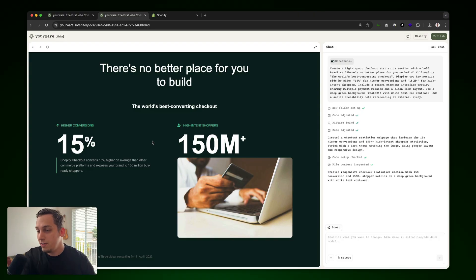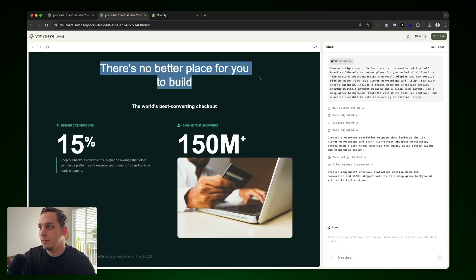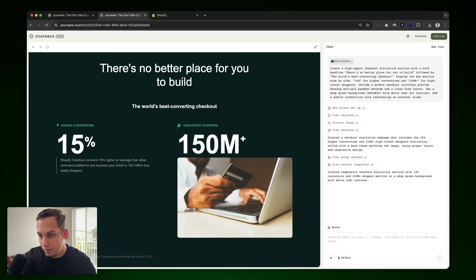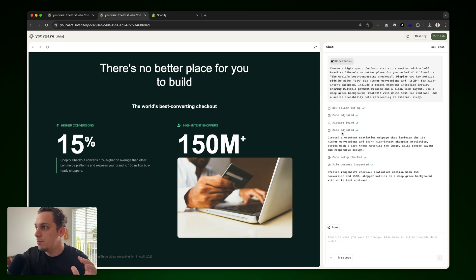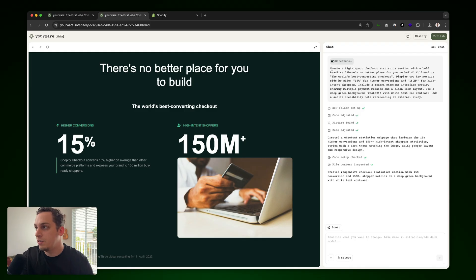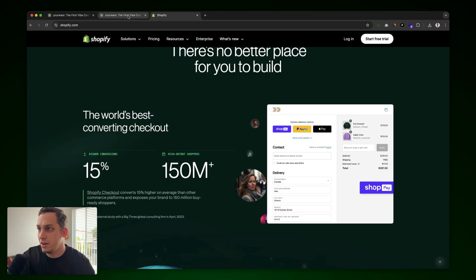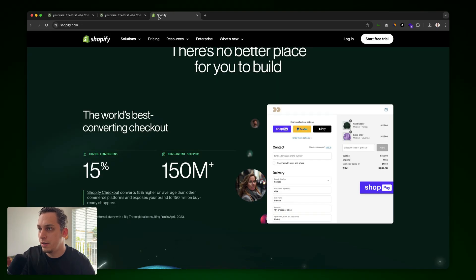Surprisingly, we do get a great first rough draft of this. There's no better place for you to build the world's best converting checkout. We get the left side over here and we get this right side. Then we have this little text over here based on external study with a big three global consulting firm in April 2023. So I guess it did read the screenshot pretty well. It also read our prompt very well. And for a first time, it's actually not that bad. It's actually pretty good.